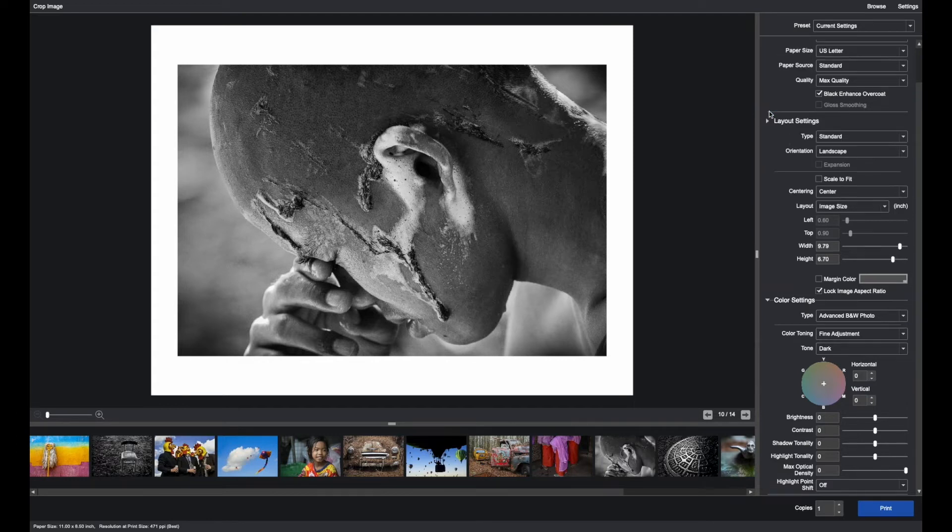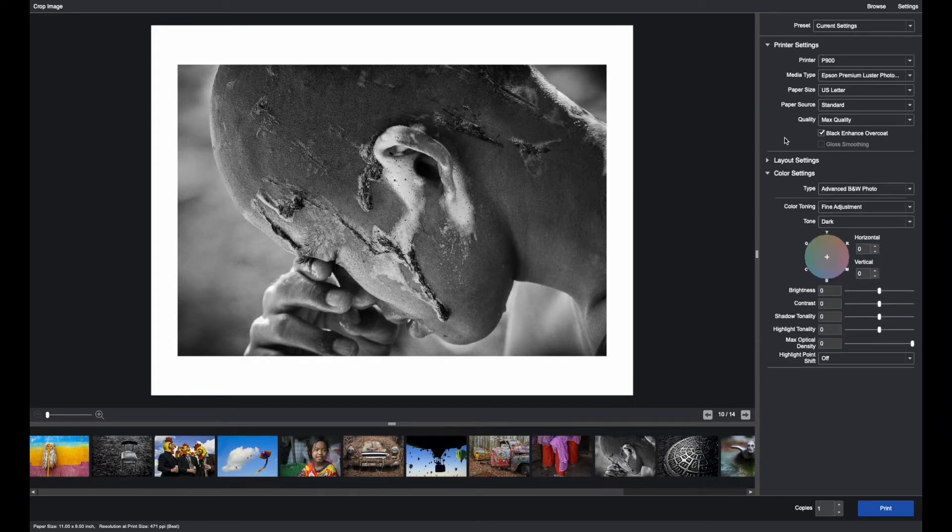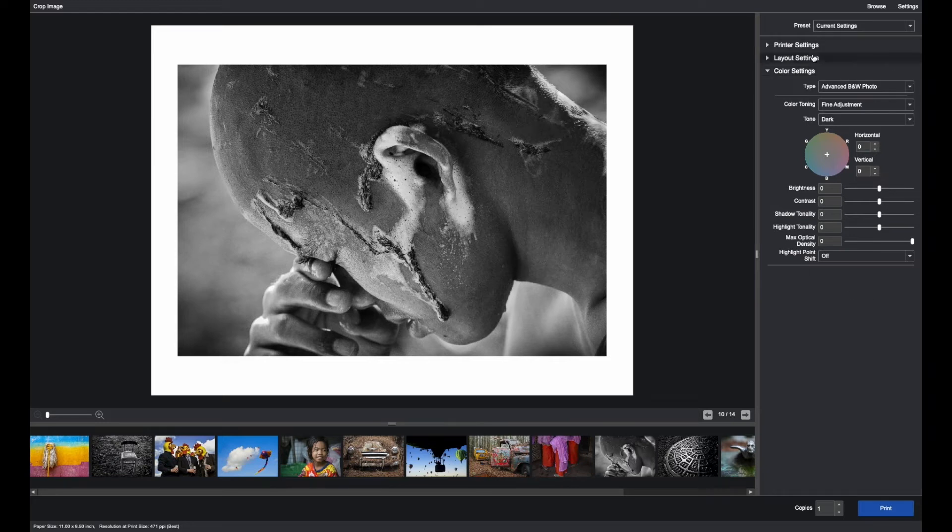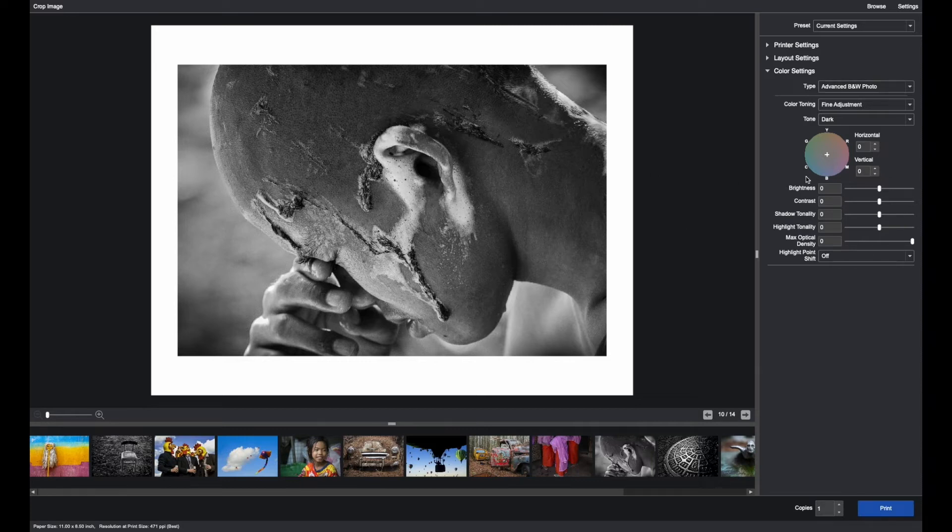You can minimize the layout and printer settings so you can see all the functionality. One of the advantages of Epson print layout with the advanced black and white photo mode is you'll see an actual live preview of your image versus the driver which uses a proxy image.